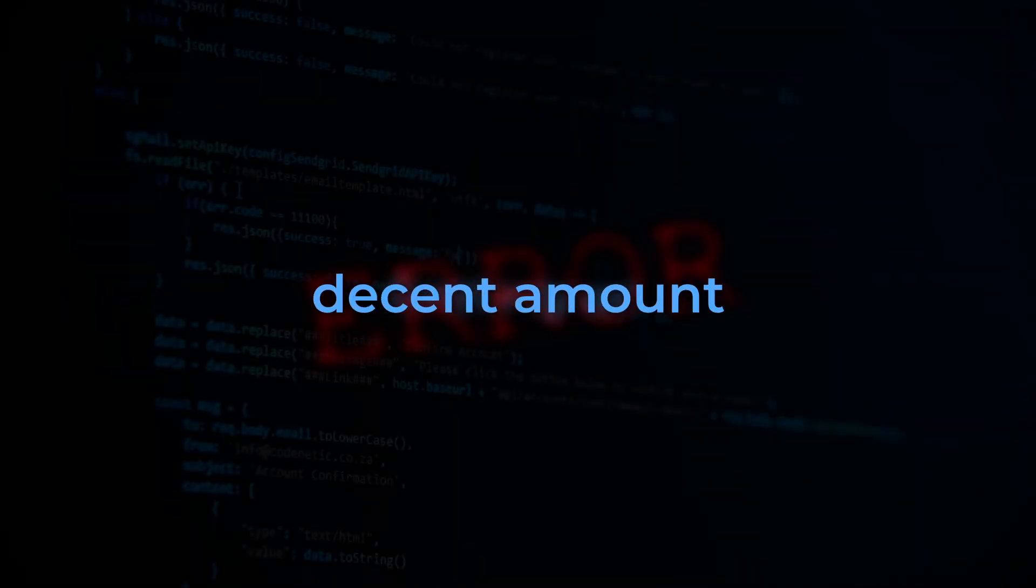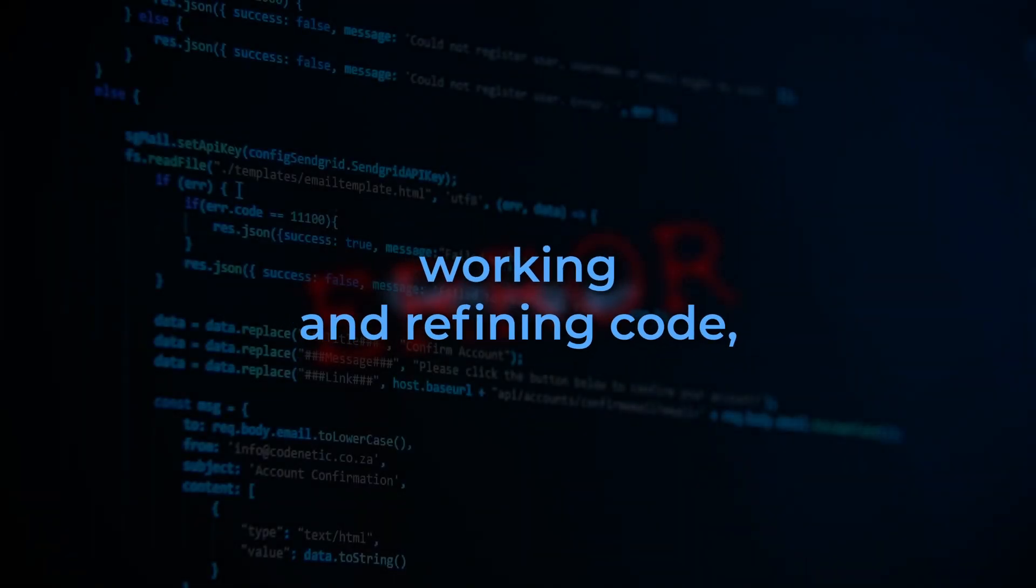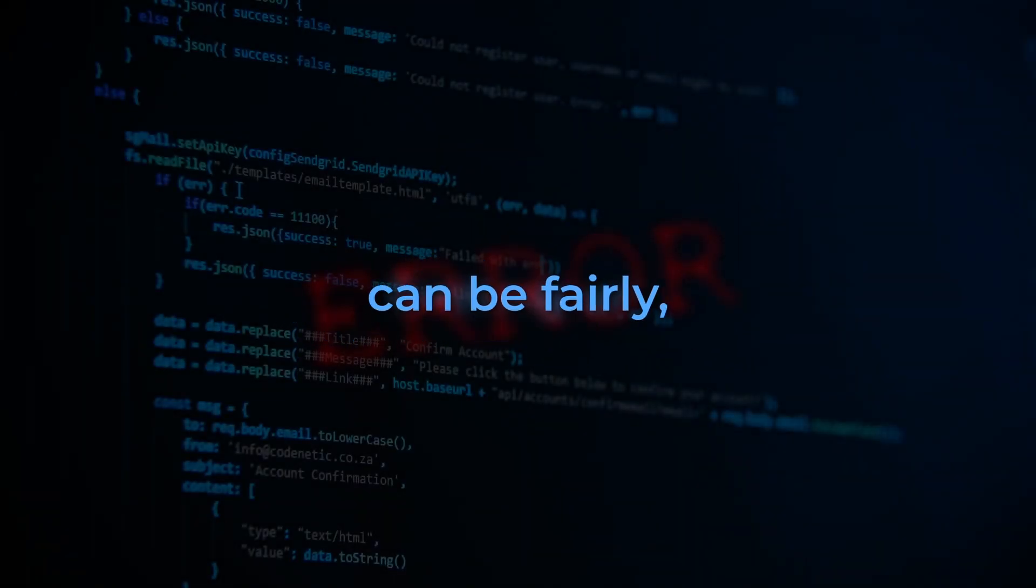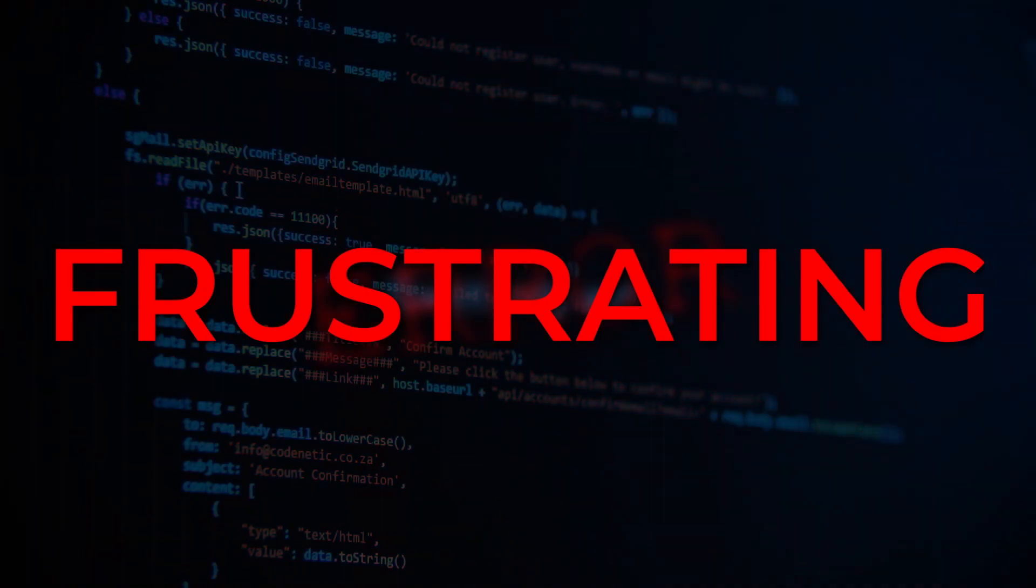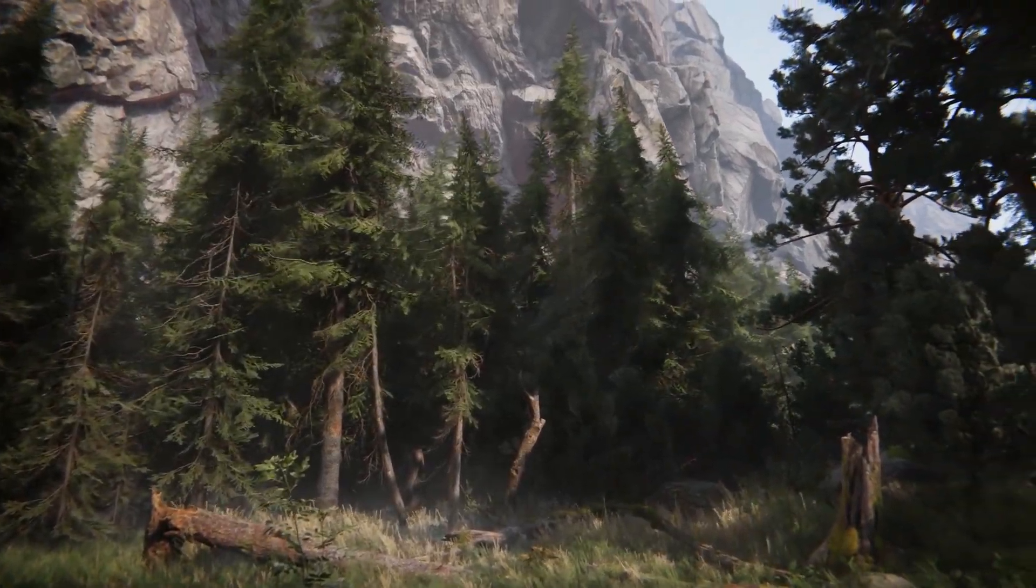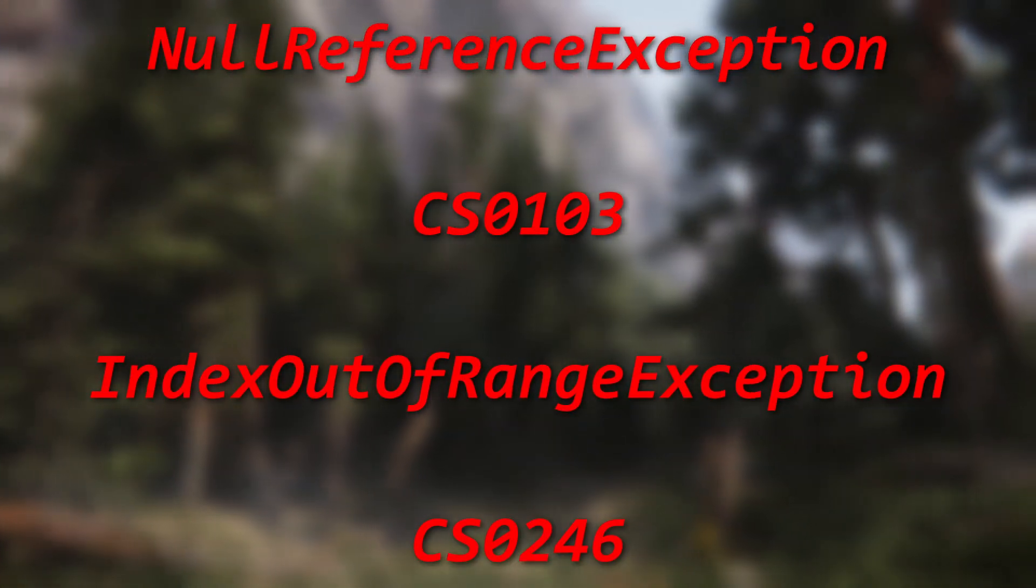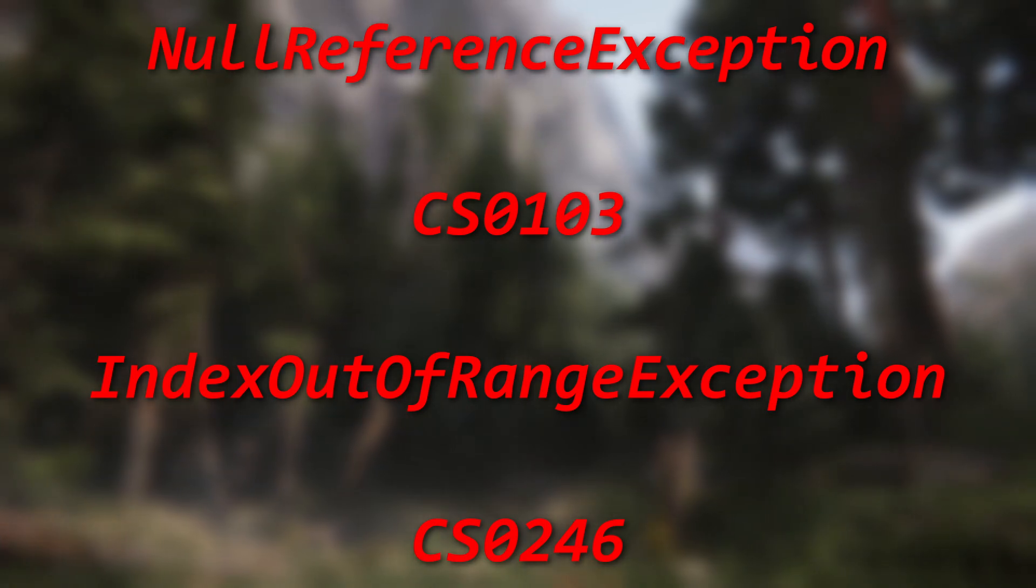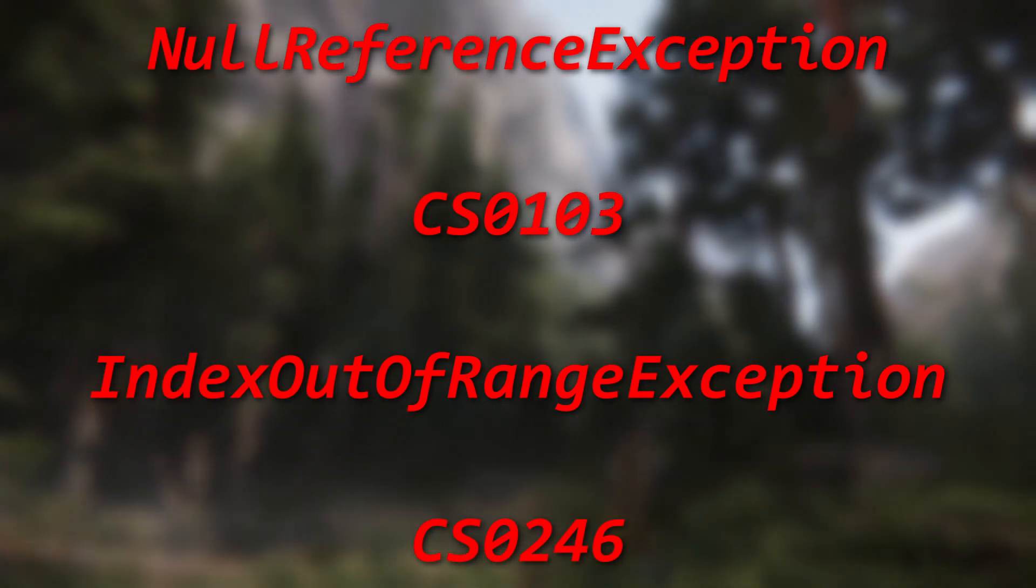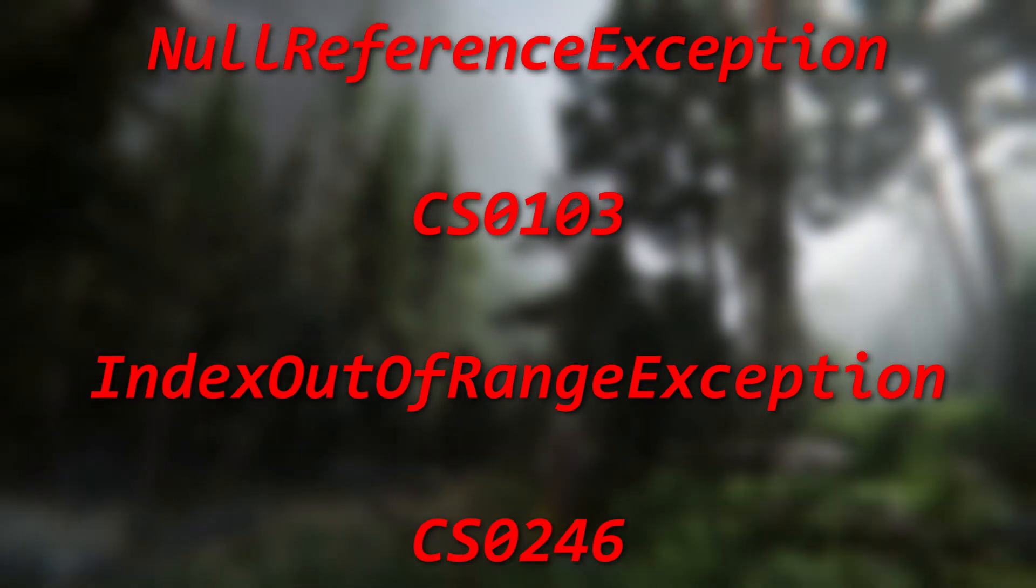Getting an error after a decent amount of time working and refining code can be fairly frustrating. For you beginners out there, I will go over these four common errors that can occur when you're making games so you can be ready for them.